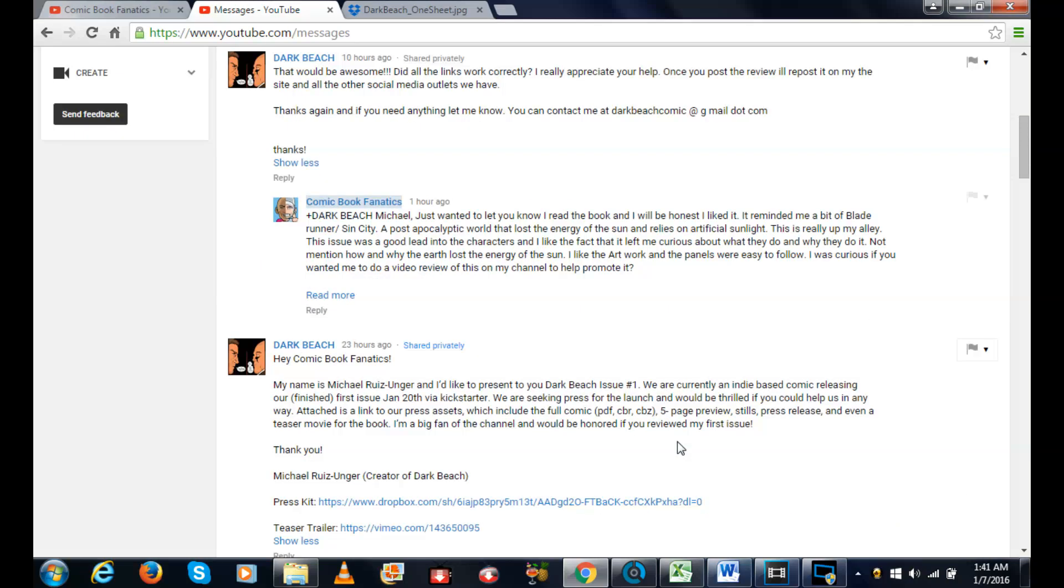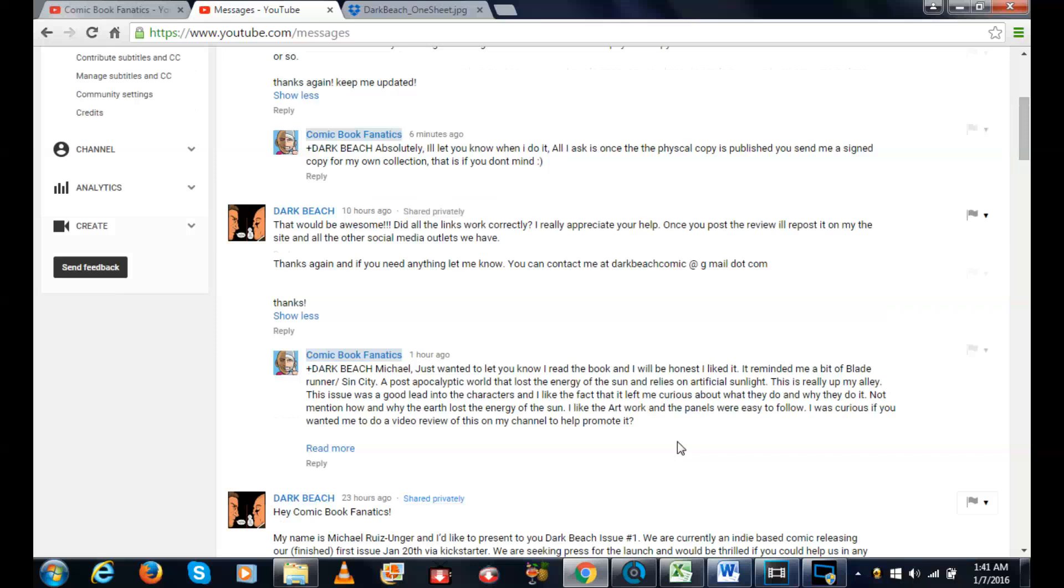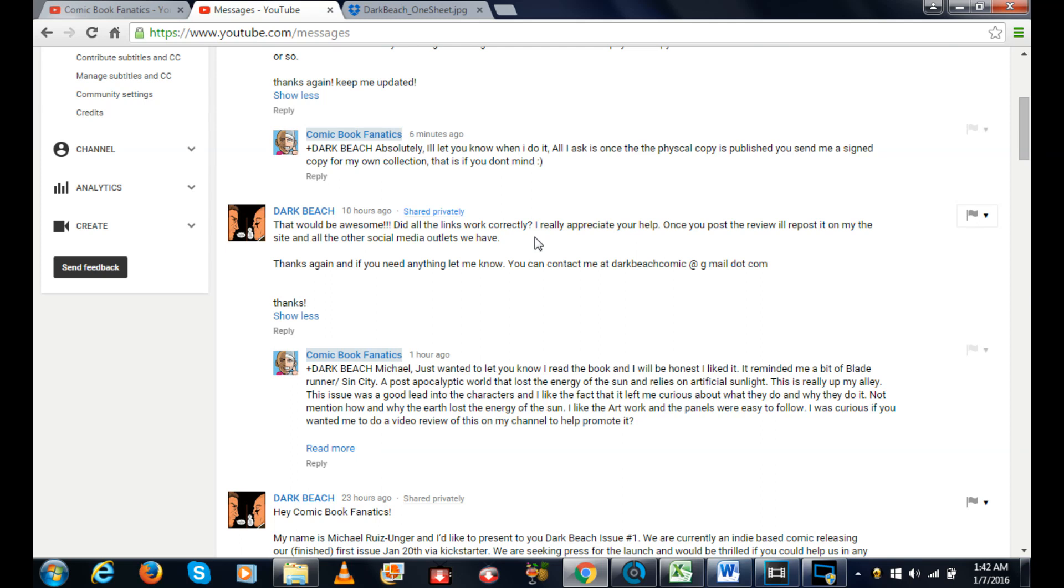He wrote me back today saying that would be awesome, did all the links work correctly? I really appreciate your help. Once you post a review I'll repost it on my site and all the other social media outlets we have. Thanks again, if you need anything let me know.